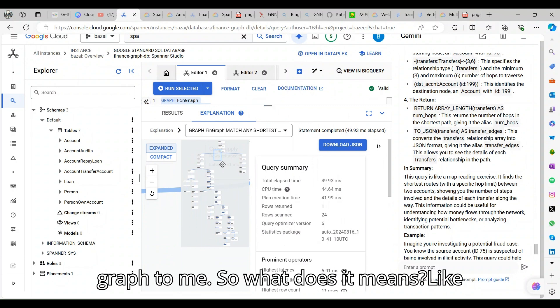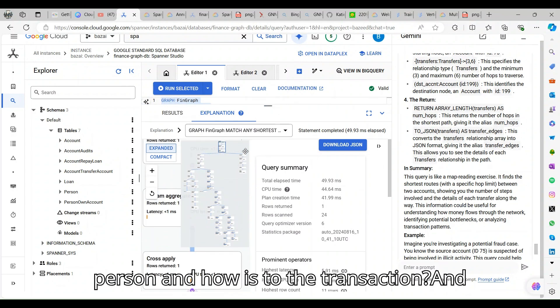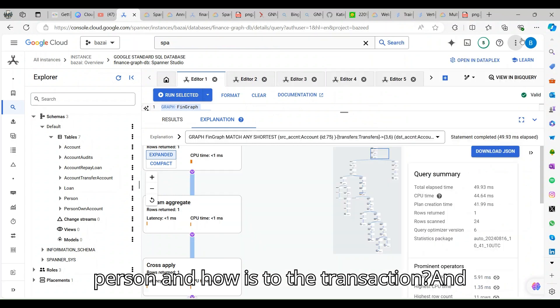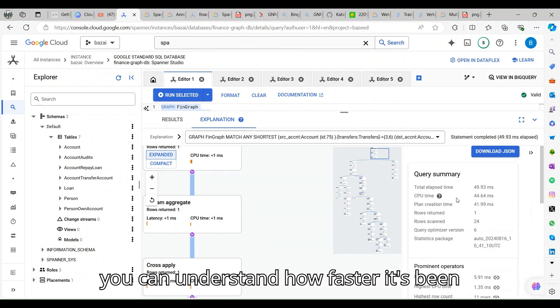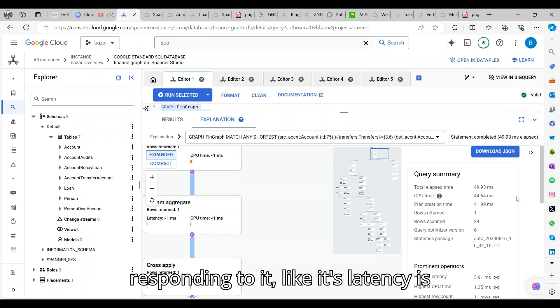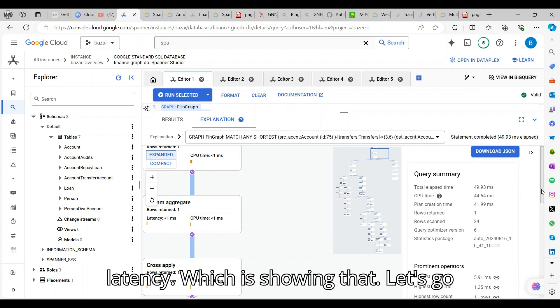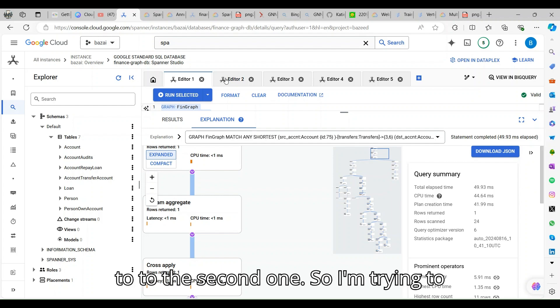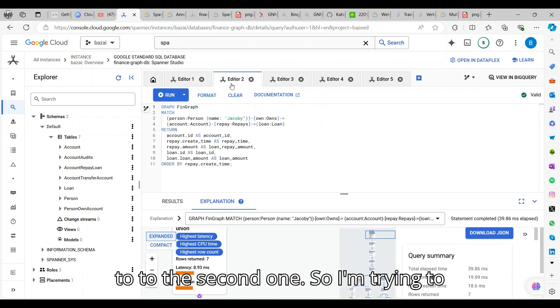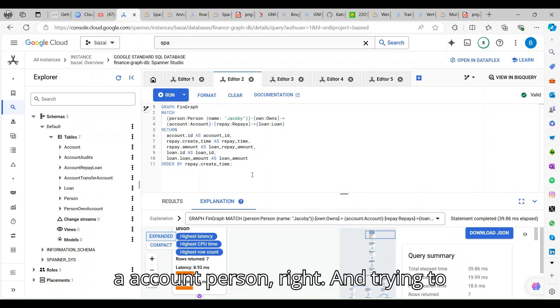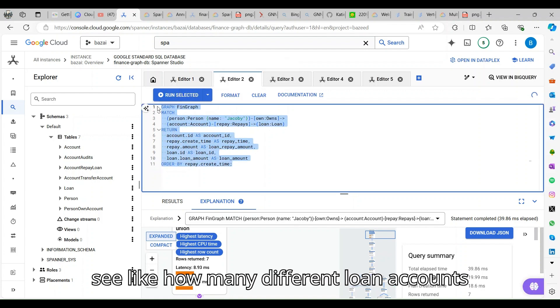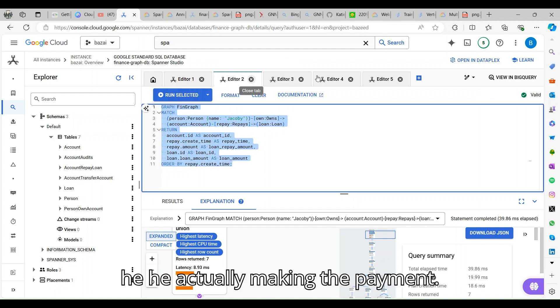What does it mean? What is the relationship between the person and the transaction? You can understand how fast it's been, the latency is like milliseconds. Let's go to the second one.